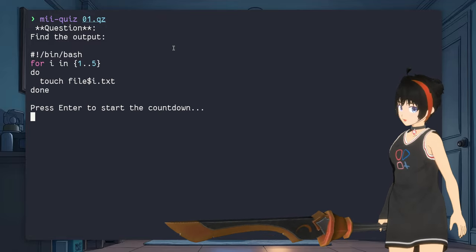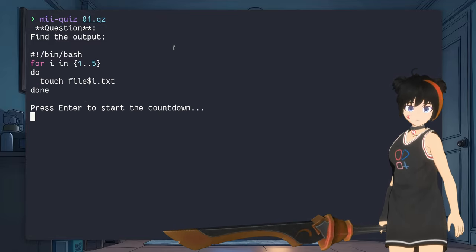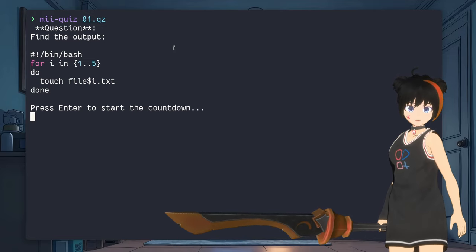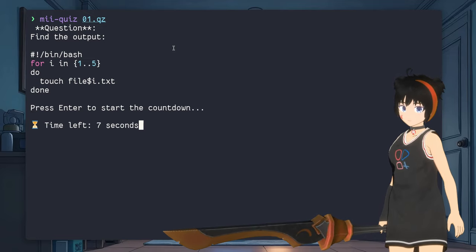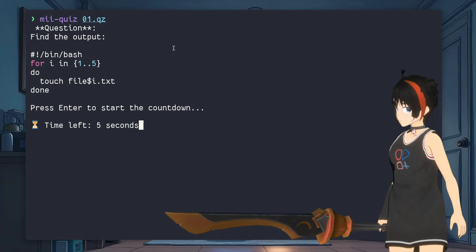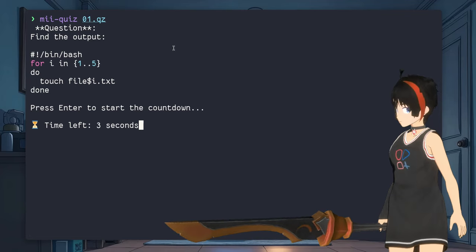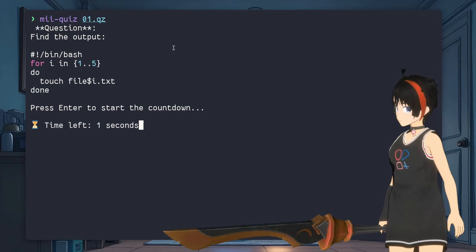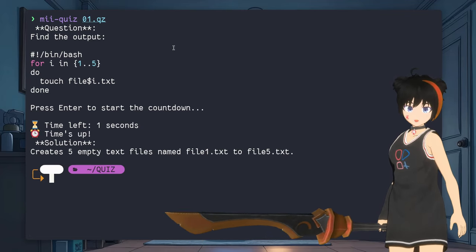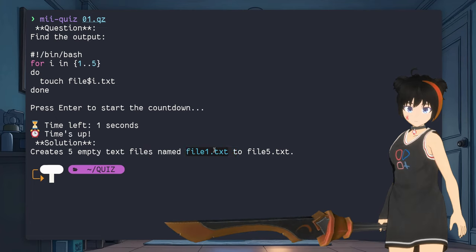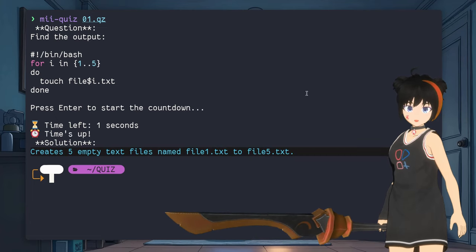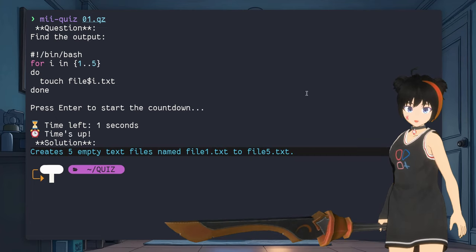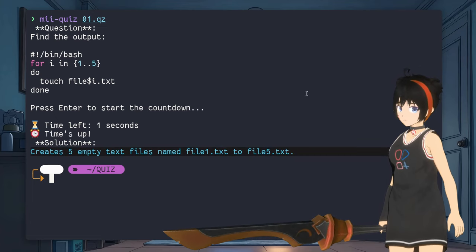So, for i in 1 to 5, do touch file dollar i dot txt, done. That creates 5 empty text files named file1.txt, file2.txt, and so on. Next.